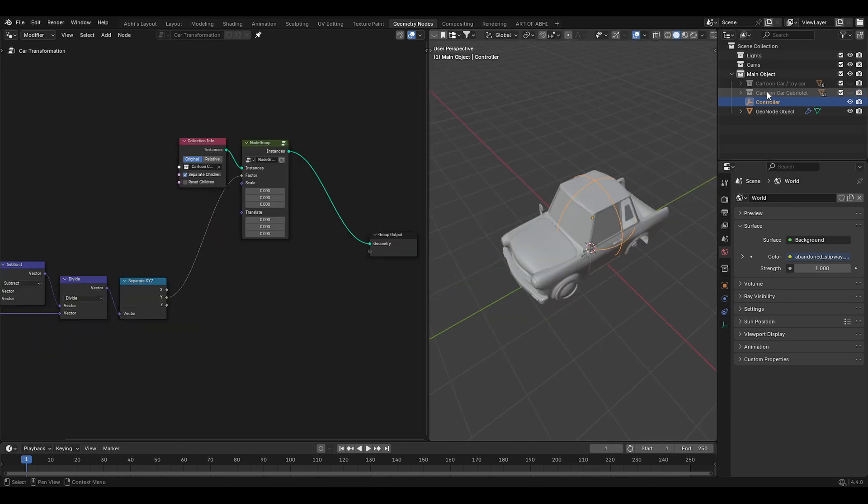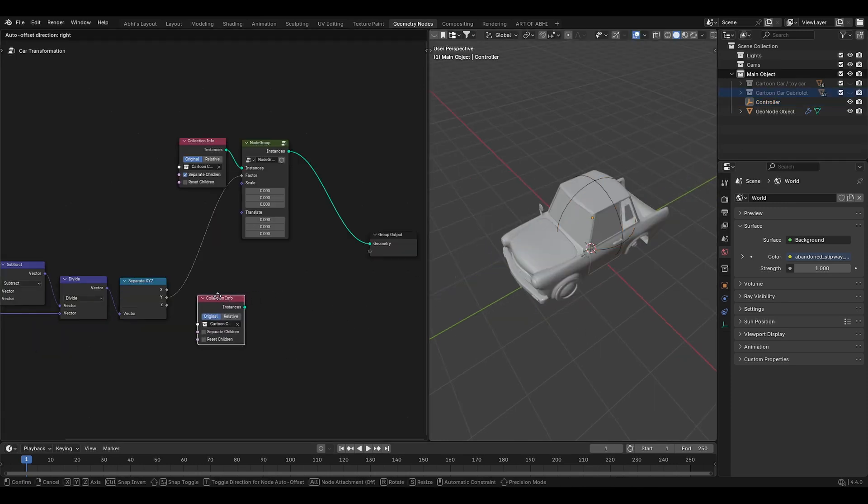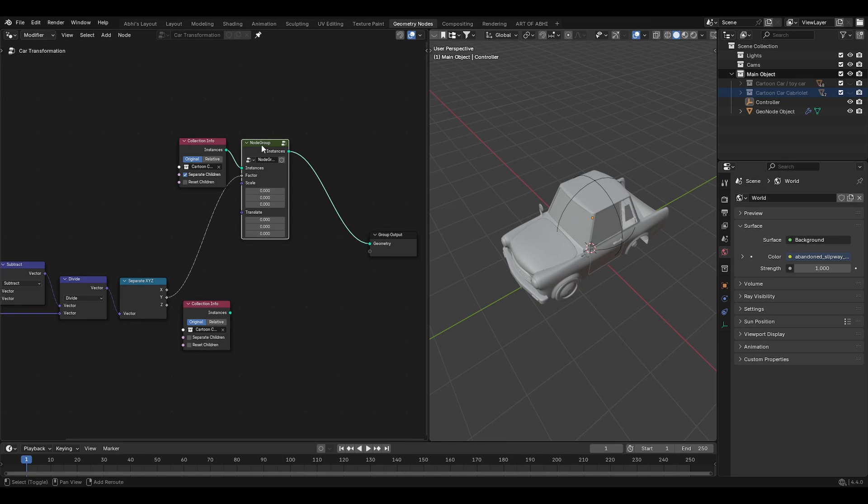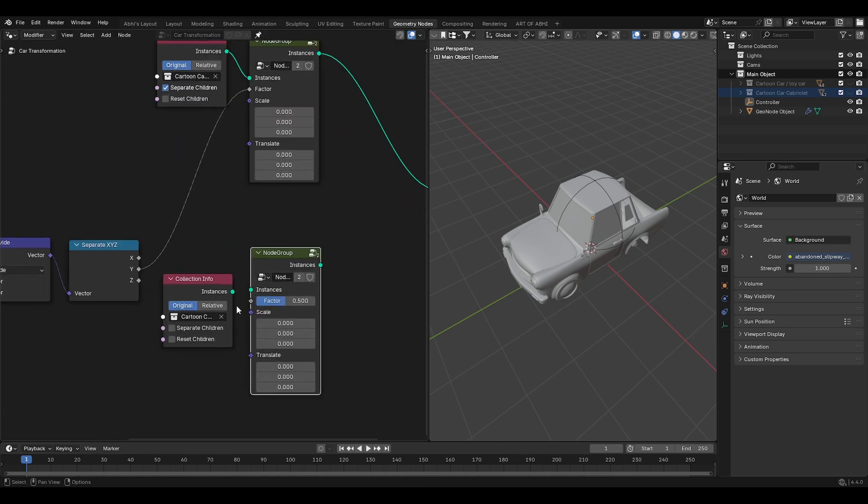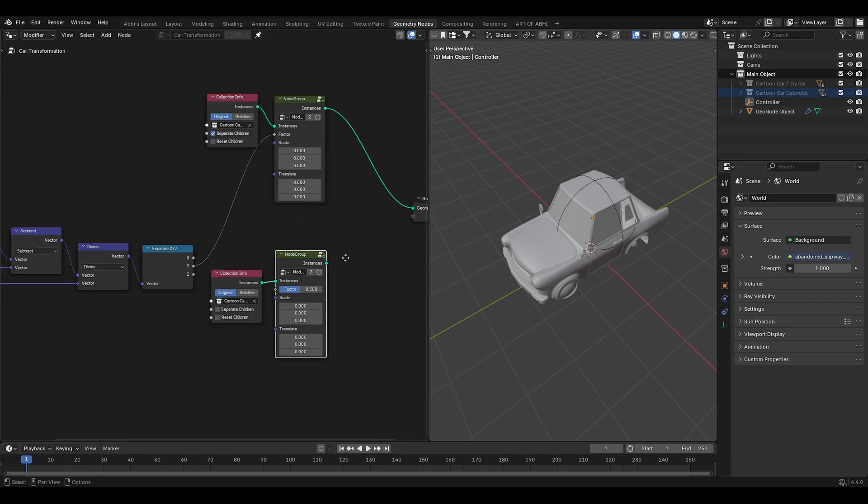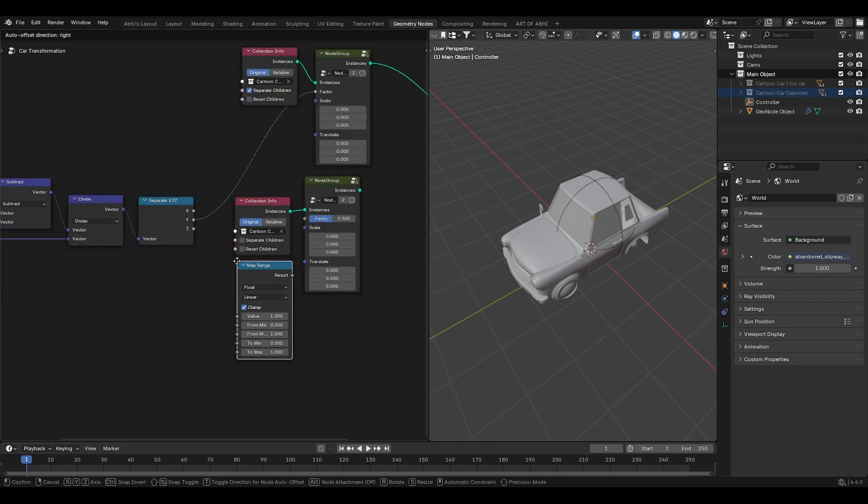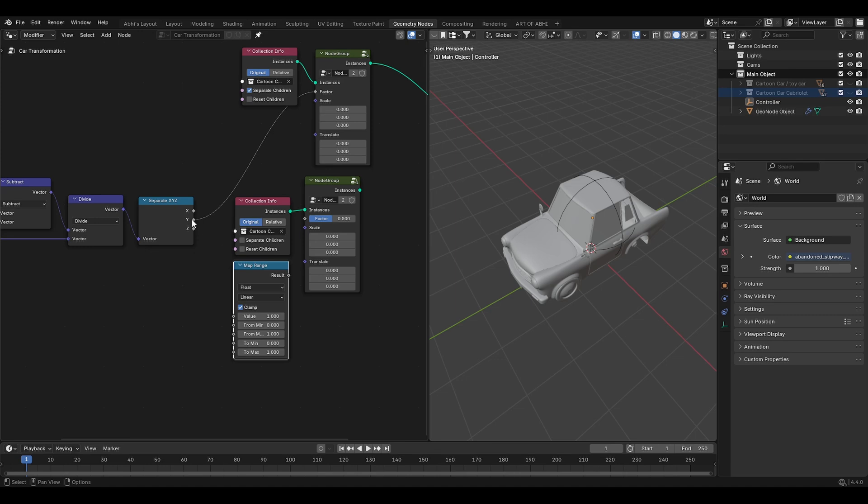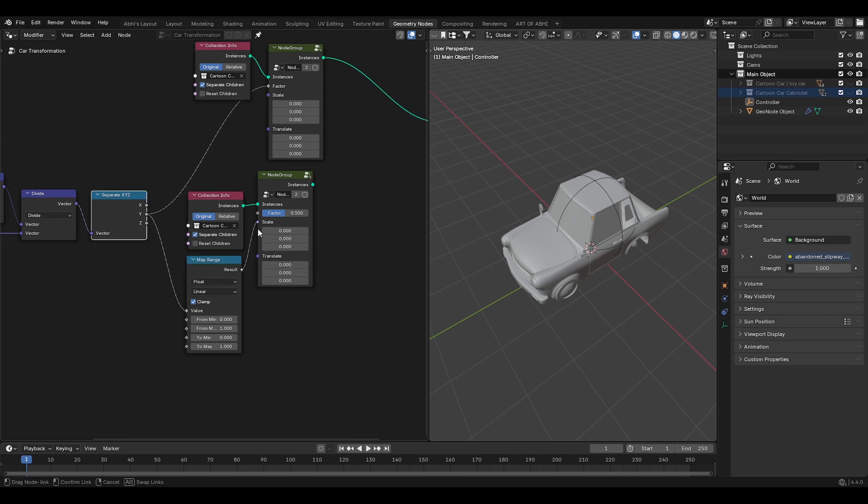For that, drag your car collection into the geonode editor. Then duplicate this node group. Connect the collection instance to the group instance. Now for the reverse effect, add a map range node. Connect this Y-axis to the value of the map range node. Also enable separate children.